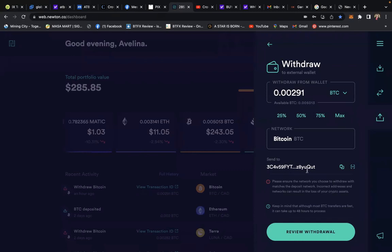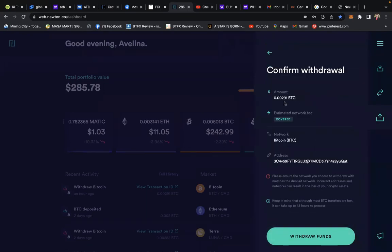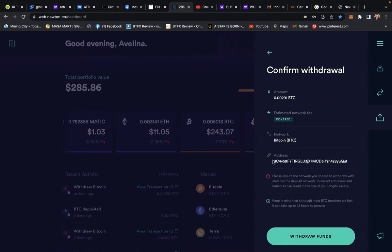The next window says 'Confirm Withdrawal'. It shows you are withdrawing 0.00291 Bitcoin, estimated network fees covered, and the wallet address. You have a final chance to review: 3C4V59 and YUQUT. I'm assured of that. Hit 'Withdraw Funds'. Success!